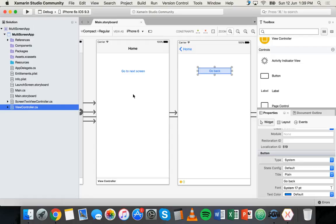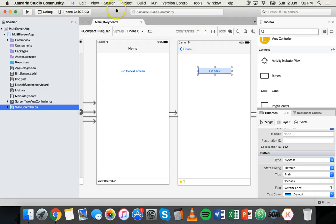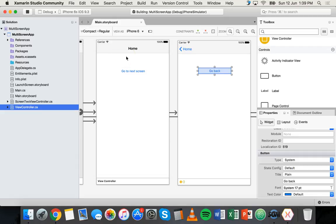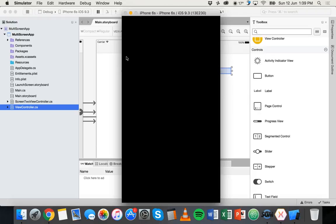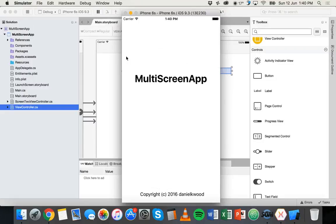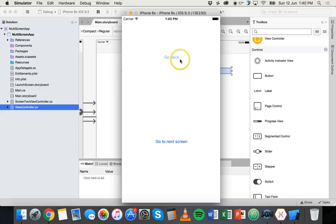We can just save it. Command S and then we can select a device to simulate this app on and then run it. So it's just launching the iPhone simulator. And here we go. So this is the main screen of the app says go to next screen and then loads a second screen there with that button that says go back. So every time we click or tap those buttons, we're going between each screen.